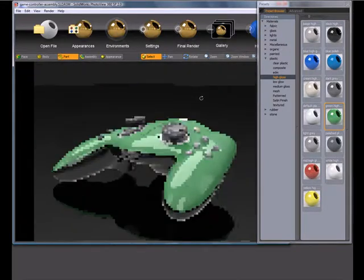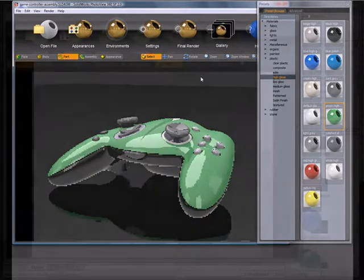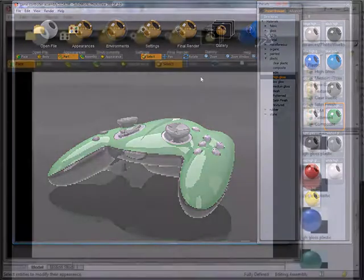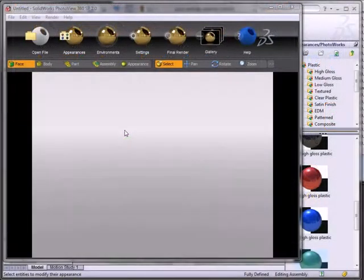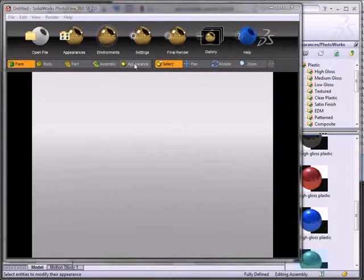So the last thing to cover is this appearance filter, which is a bit different. It may not work quite as you think it does, so we'll explain exactly how it works.